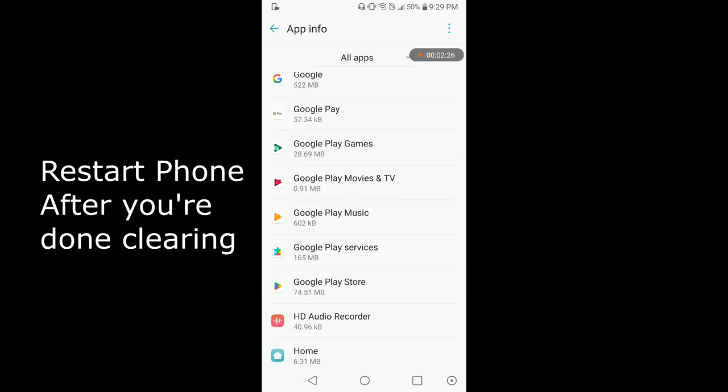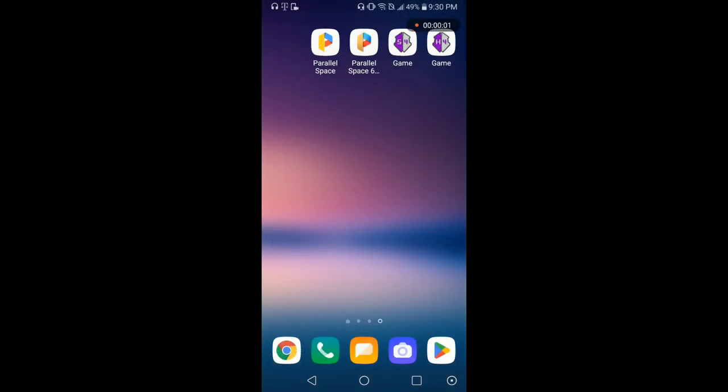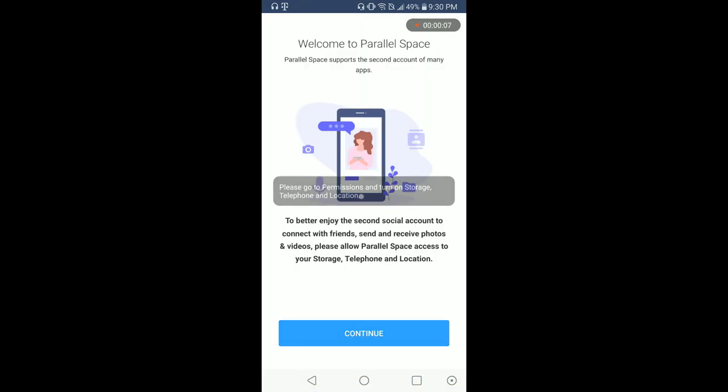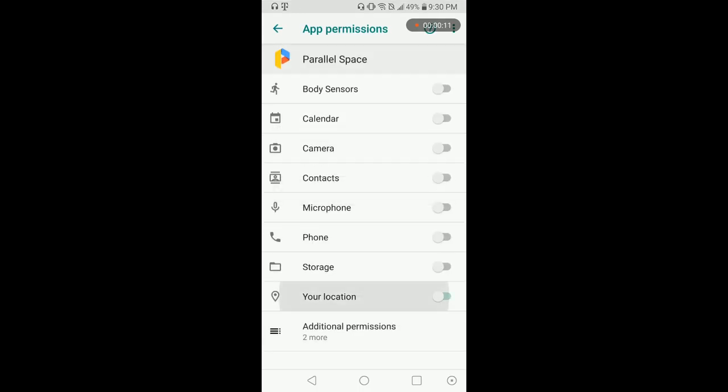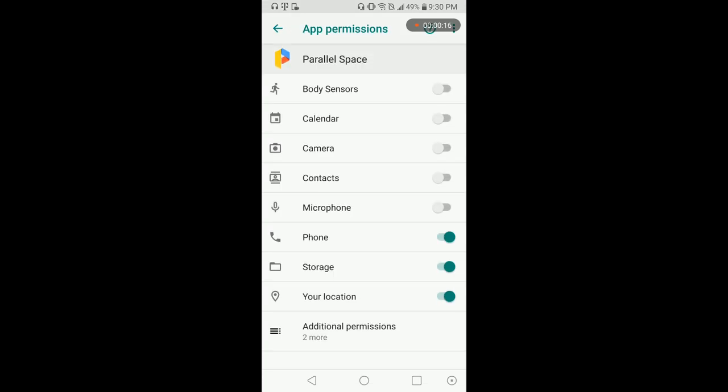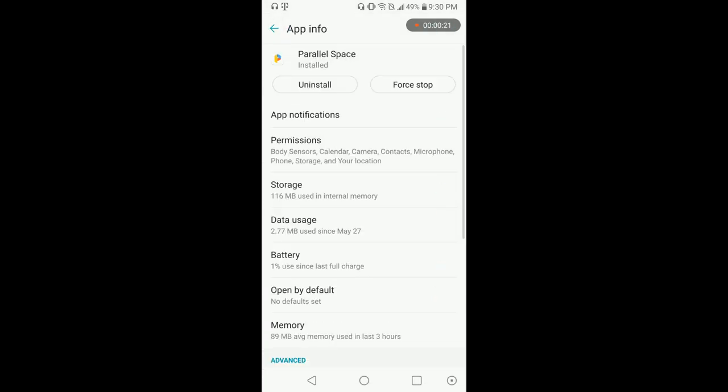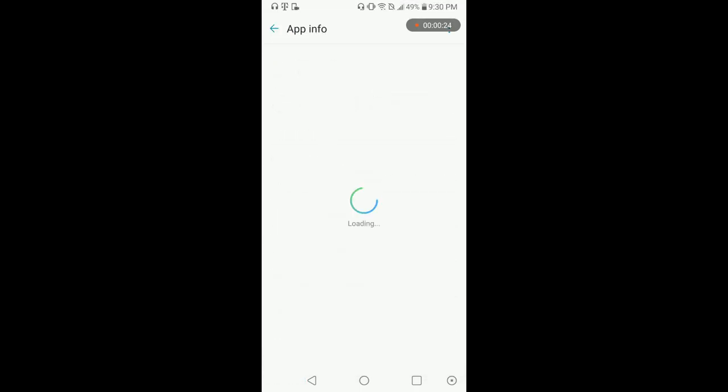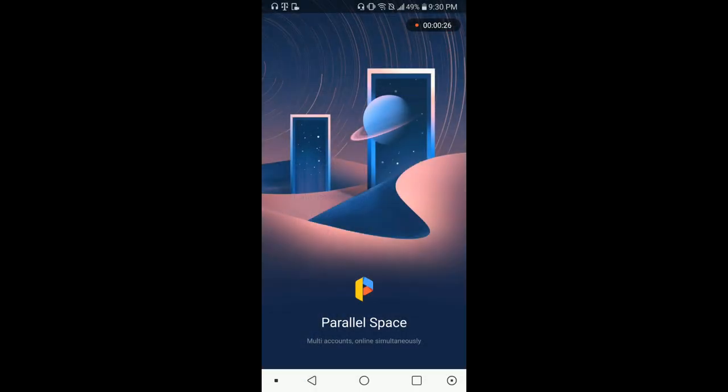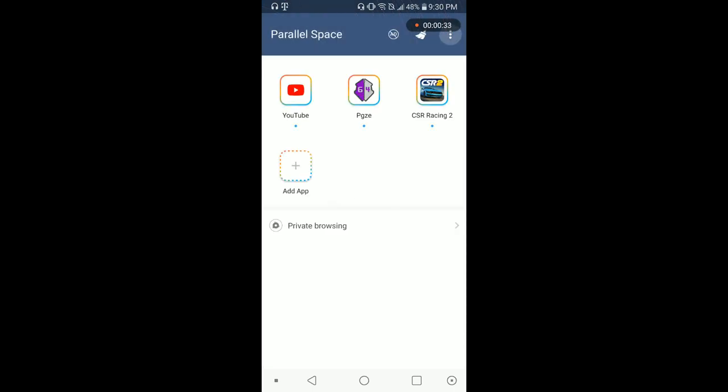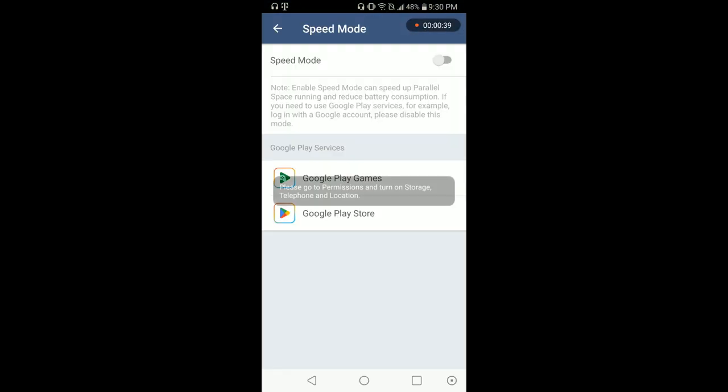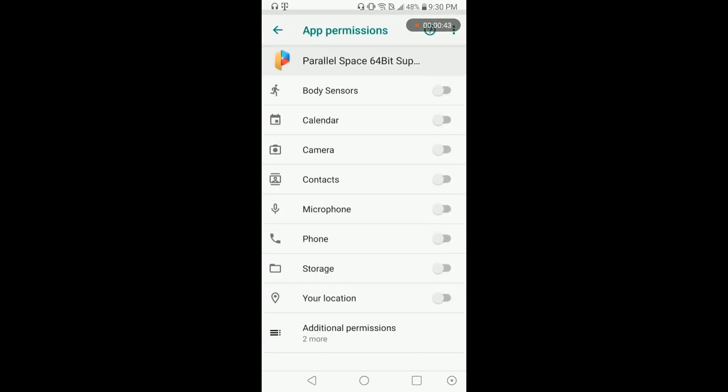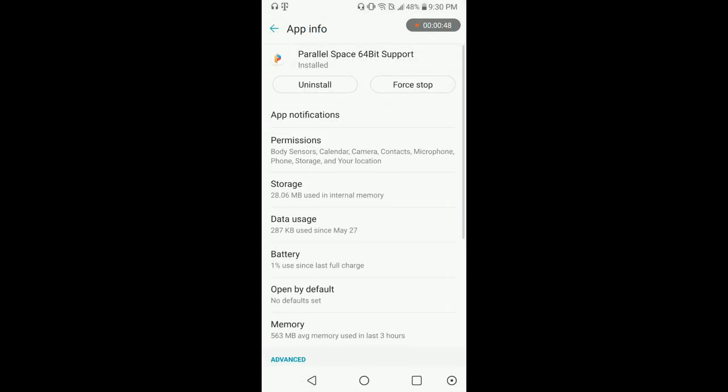Once your phone's restarted, you can now open up Parallel Space. You may need to add permissions again. I'm just going to do them all. Go back into speed mode. Hit Google Play Games, grant. Do the same thing for this one, permissions, just going to add them all. Back out.